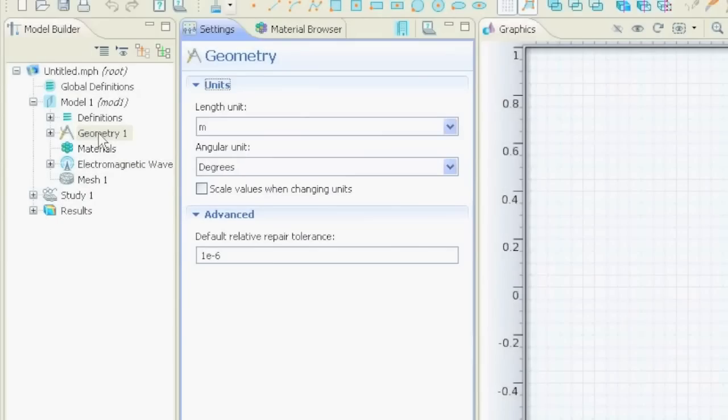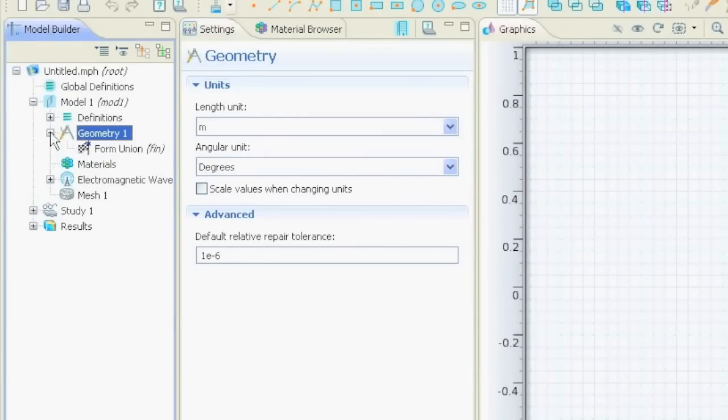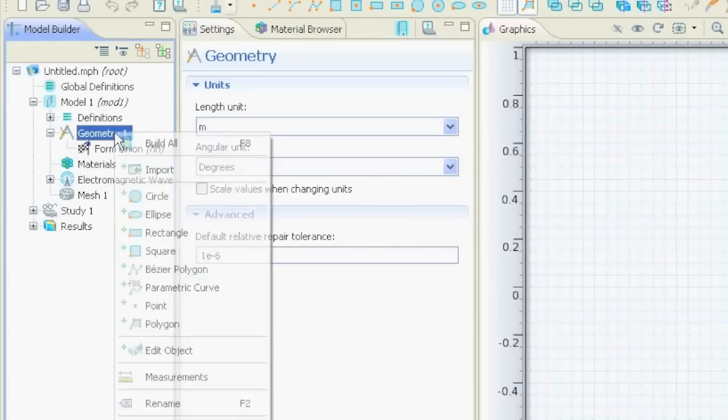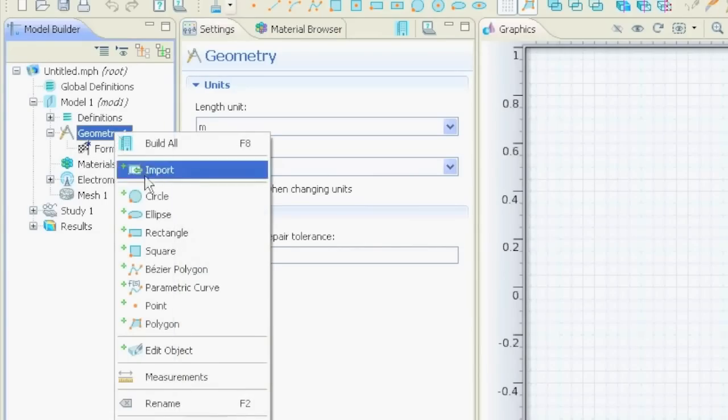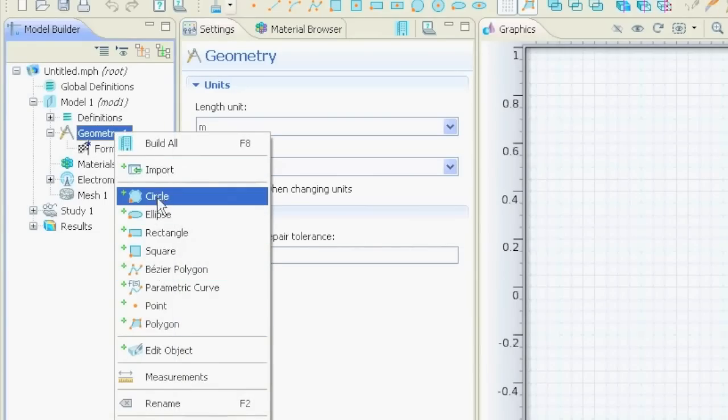Usually in COMSOL, you have these nodes over here. And if you want to make, for example, geometry, you always right-click on the node, and then you see what possibilities you have.